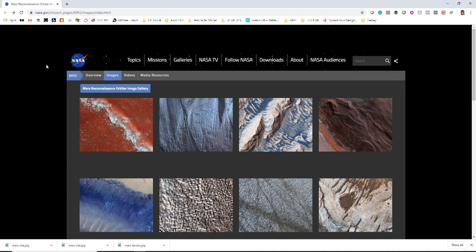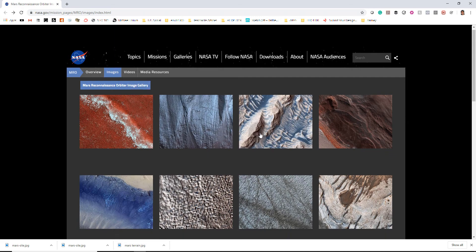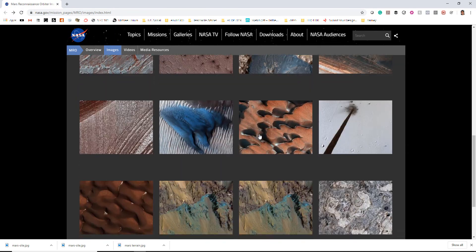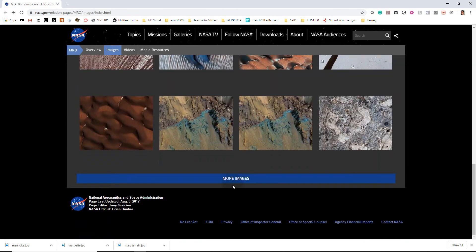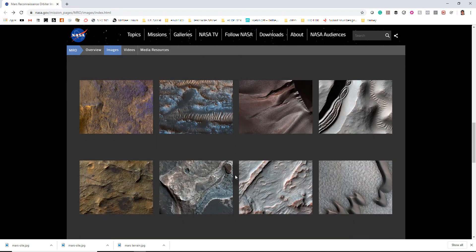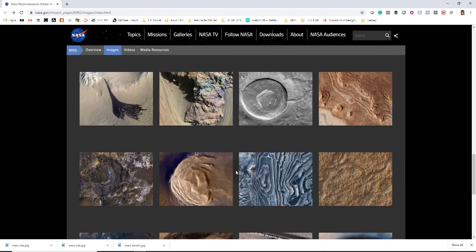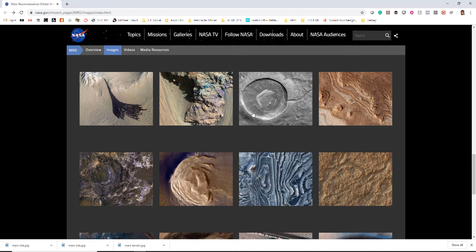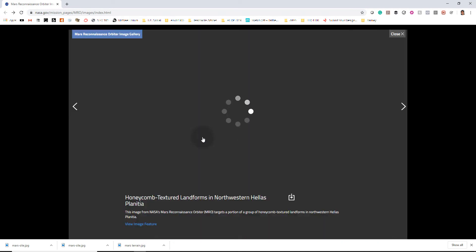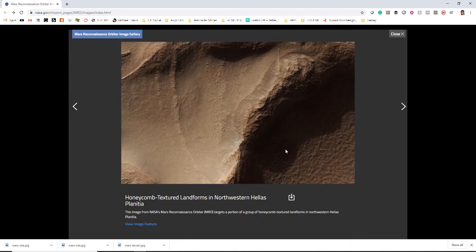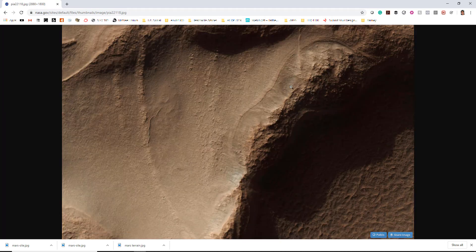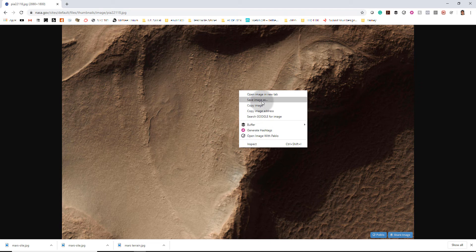So you could go to this NASA website which shows the Reconnaissance Orbiter image gallery and you could follow along by just choosing any one of these images here. These are all images of the surface of Mars. Some of these lend themselves really well to this exercise here, so go ahead and pick one of these images. I've actually been working with this one right here and you can go ahead and download the file. It'll open up the full image and then you could save image as and save it on your desktop somewhere to follow along.